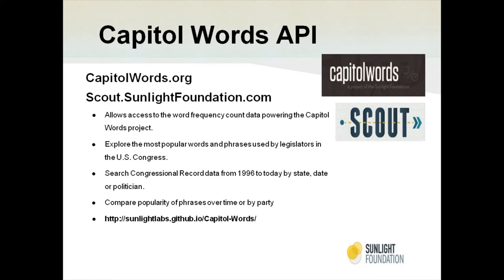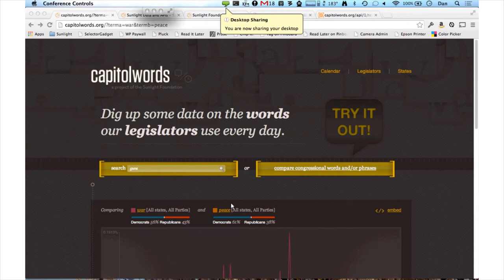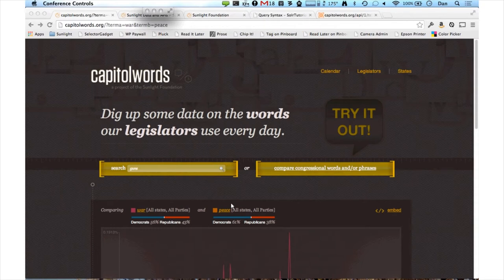I'm Dan Drinkard. I'm the maintainer of CapitalWords.org, and what that is is an n-gram viewer for the congressional record. Every day we download the congressional record and break it up into tokens — individual words or parts of words — and we track popularity of the top phrases from one to five words long since 1996.